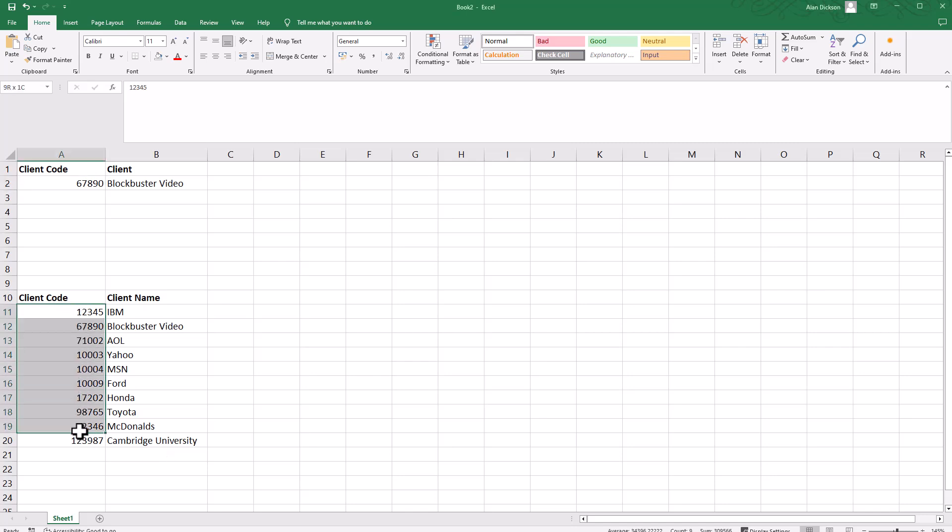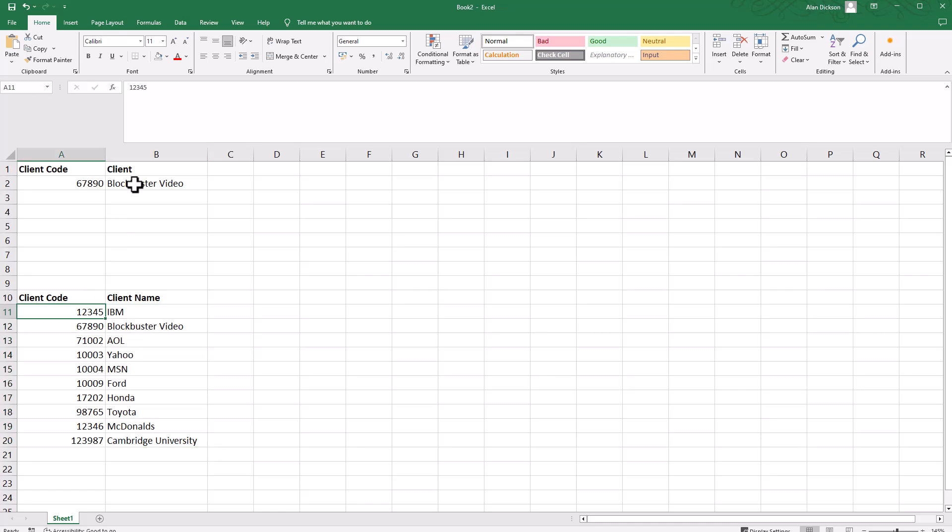I can create a VLOOKUP and put it in here so that if I enter a client code here, it'll instantly tell me who the client is. This could be for clients, invoices, or anything.